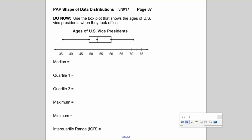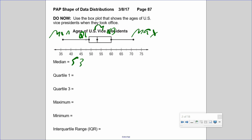Let's look at this box plot about different U.S. Vice Presidents and the ages when they took office. The minimum, maximum — whoa, someone was 70 years old when they became Vice President! The median is about 53, Q1 is about 49, Q3 is exactly 60, and the maximum is 71.